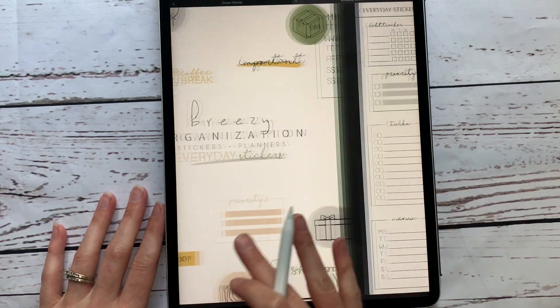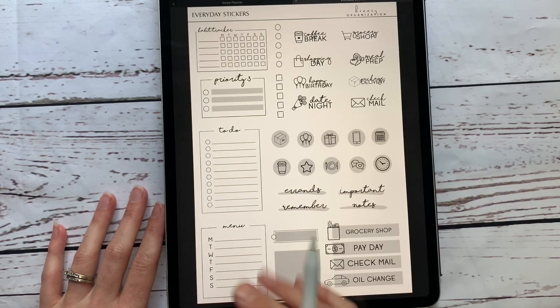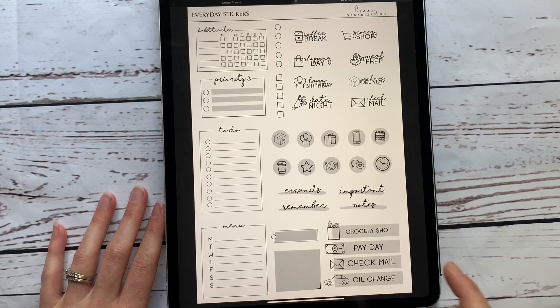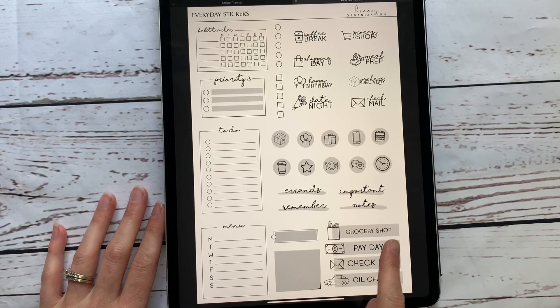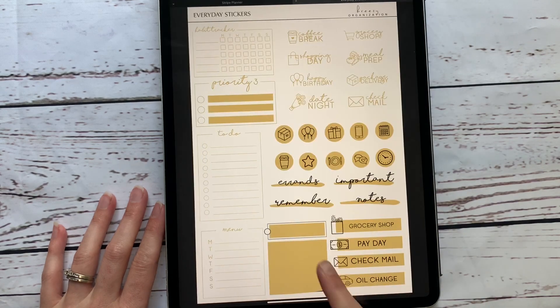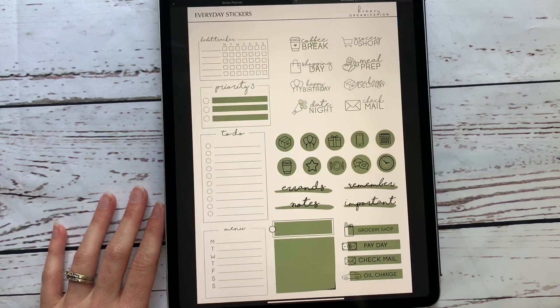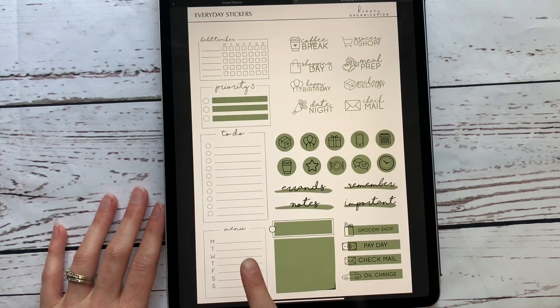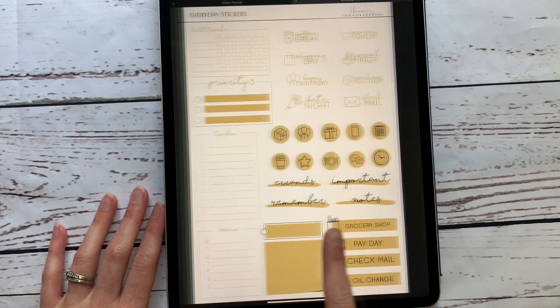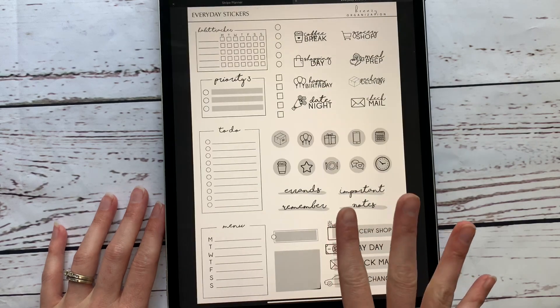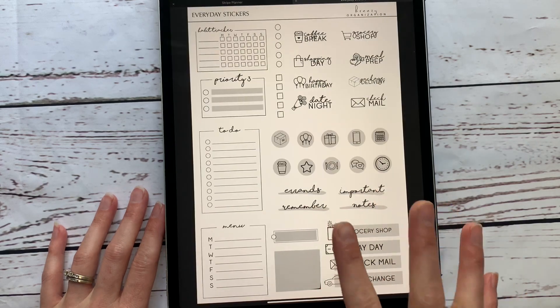But this is what they will look like. They're going to come with four different colors: this is the gray, and then a yellow, a pink, and a green. So all of these four pages that you get with the sticker pack come in the four different colors.